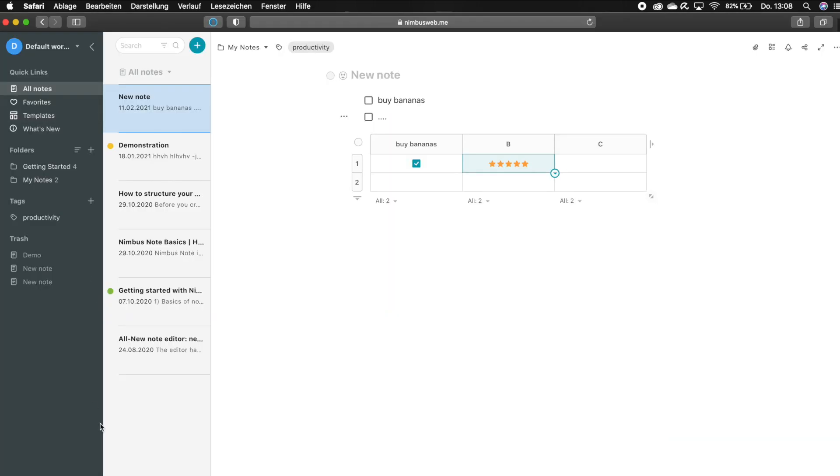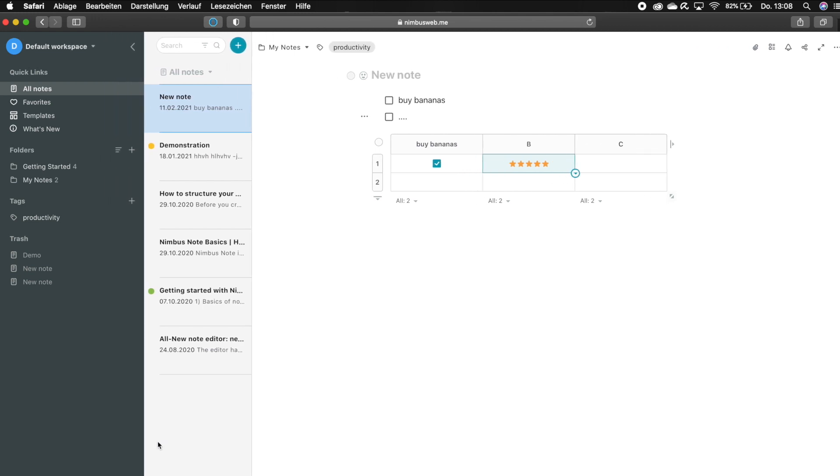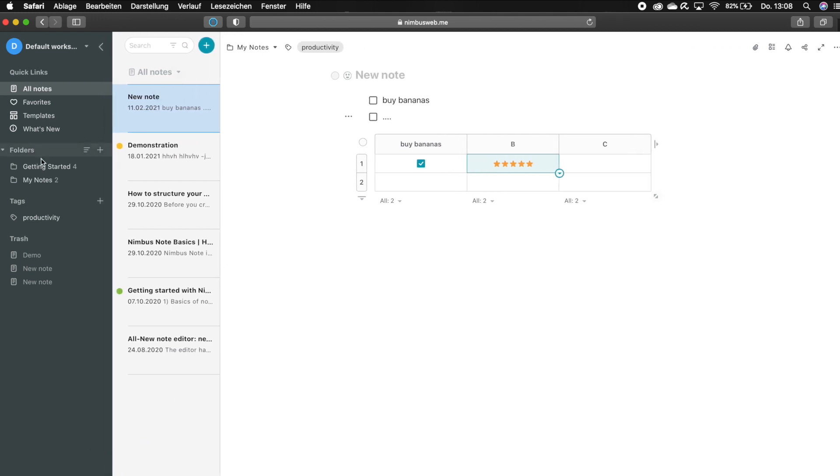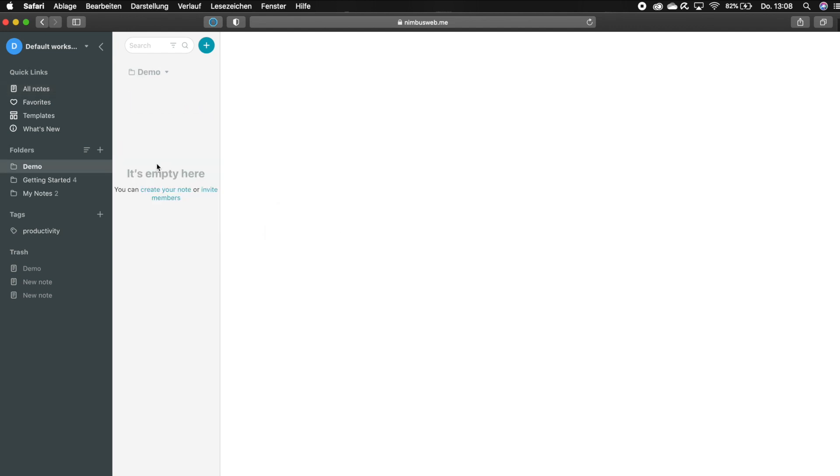Nimbus provides you with these two sidebars. You can set up folders here, in which you can create as many notes as you want. One such note would be this.